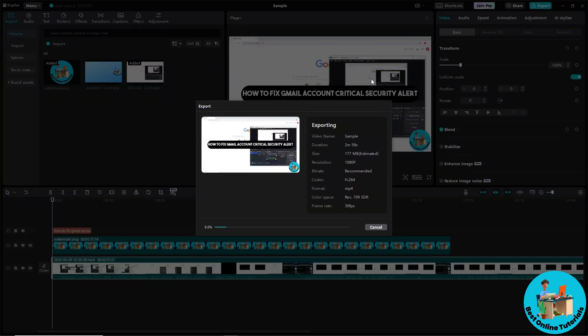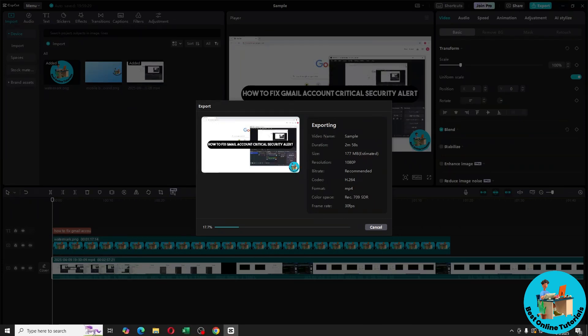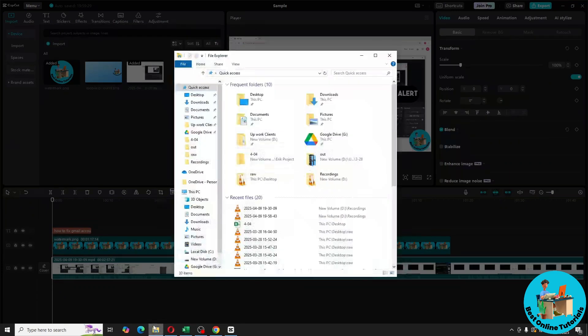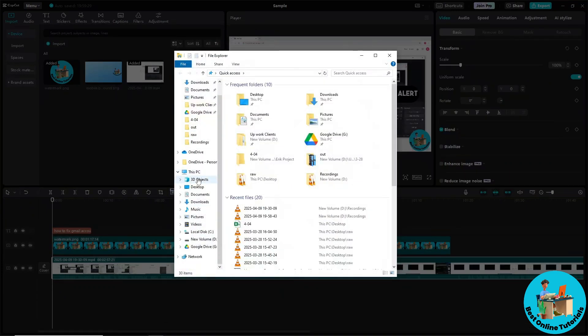And every time you export your video, it will automatically be in that location. So guys, I'm gonna go into that location to see if it works.